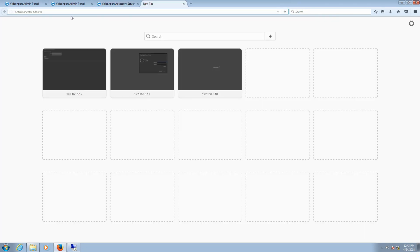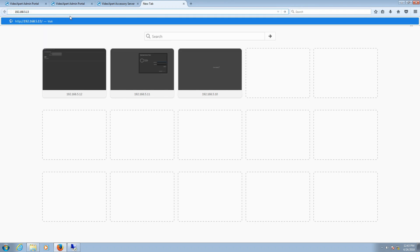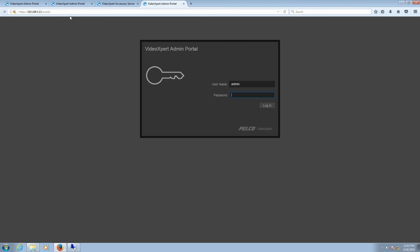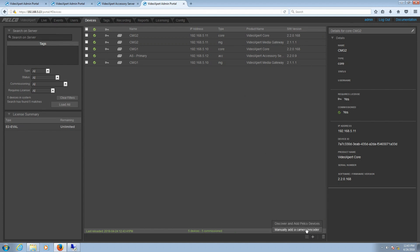With the system configuration successfully changed, going forward we will now start using the Virtual IP Address. Our next step is to open a new browser and then type in the Virtual IP Address. Once there, the username is admin and the password will be admin123. Once at the Virtual IP Address, click on the Device tab. From there, select and commission the Accessory Server. Then click on the plus icon located at the bottom of Admin Portal and select Discover and Add Pelco Devices. It will take a couple of minutes and discover all the devices in the network.